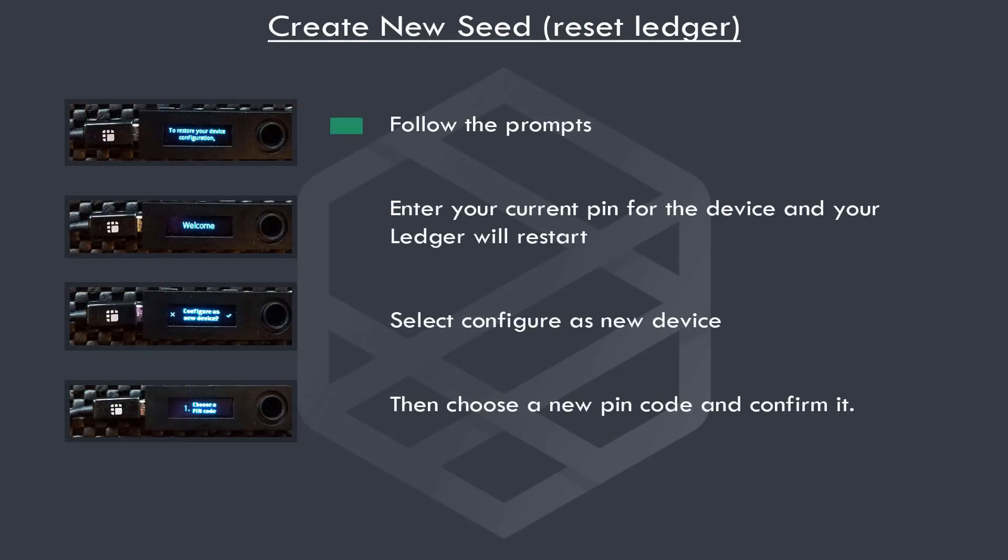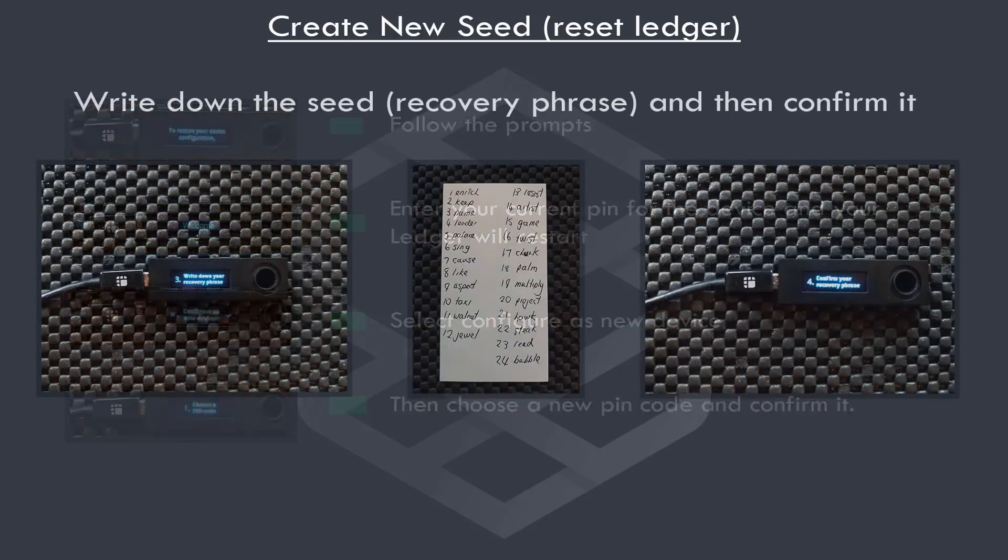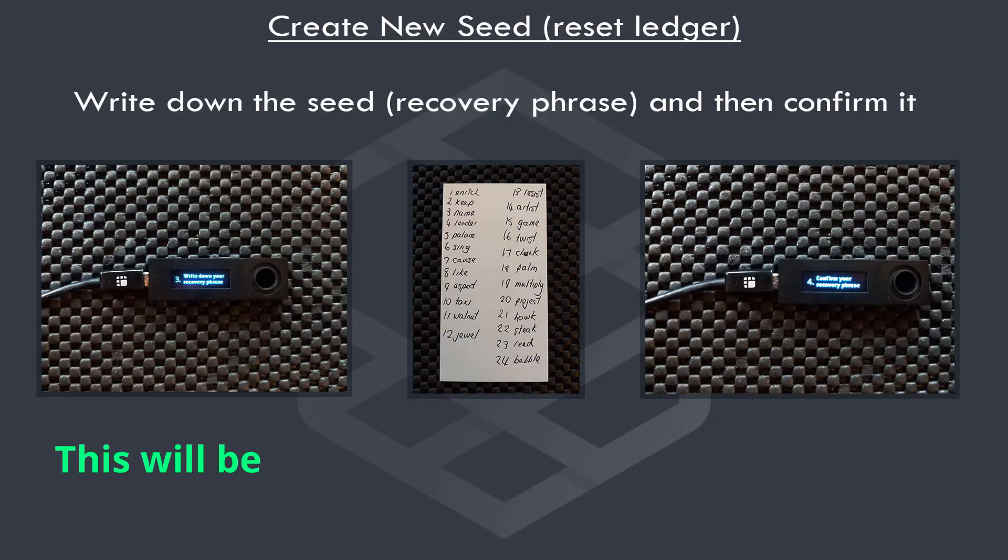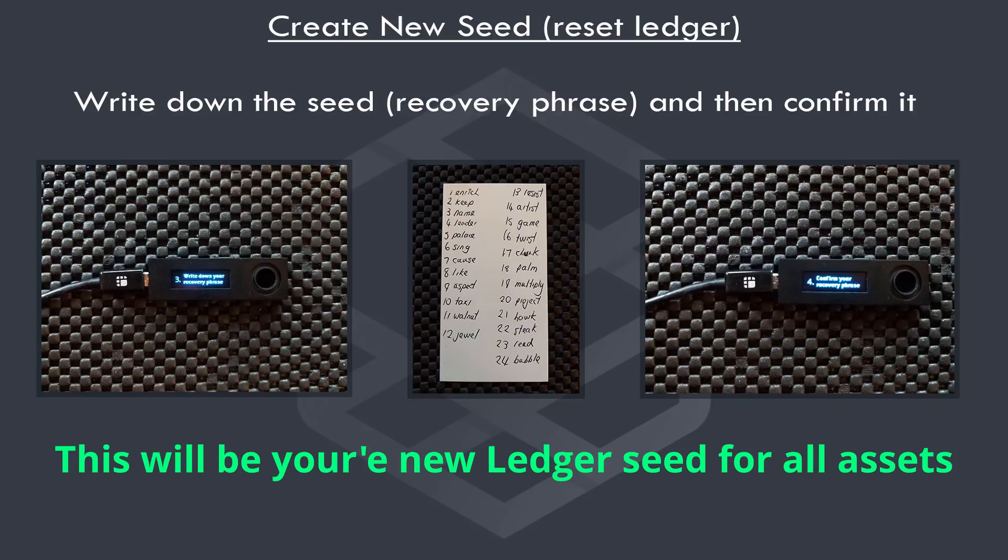Next, follow the prompts. You'll be asked to input your current PIN code. This will then restart the ledger. Make sure to select configure as new device. Then choose a new PIN code and confirm it. Continue to follow the prompts. You'll need to write down, then confirm the new seed. This will be your new ledger seed for all of your current assets.